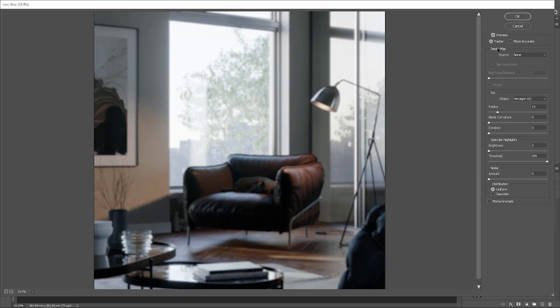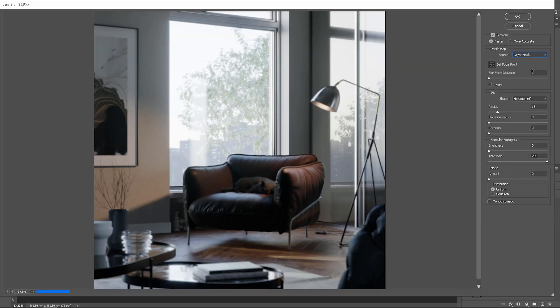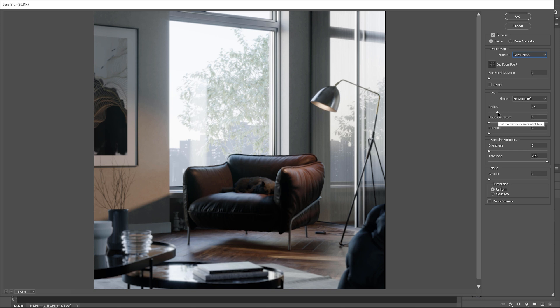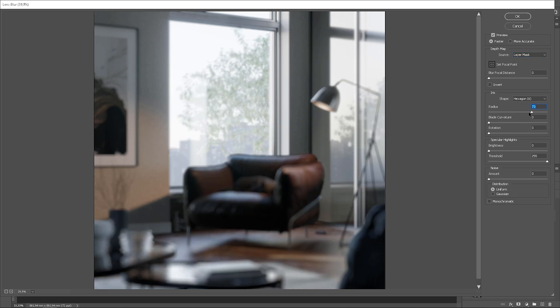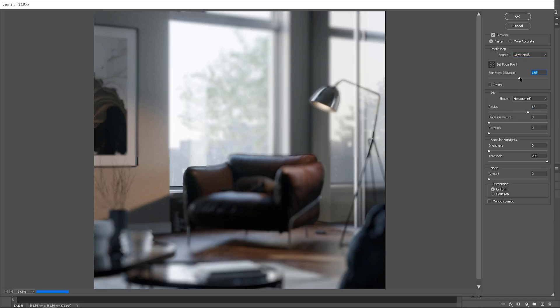Choose the source as layer mask. Here we can control the effect. By changing blur focal distance, we can adjust where the focal point is. Let's say I want it on the cat.